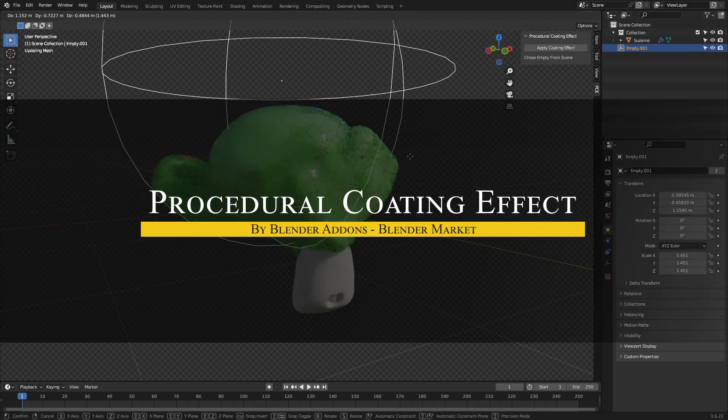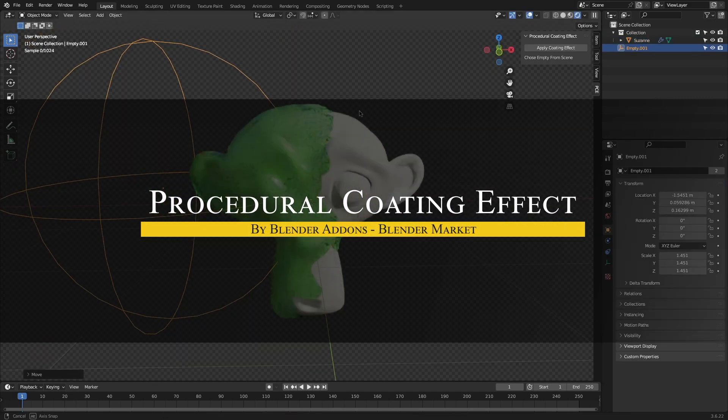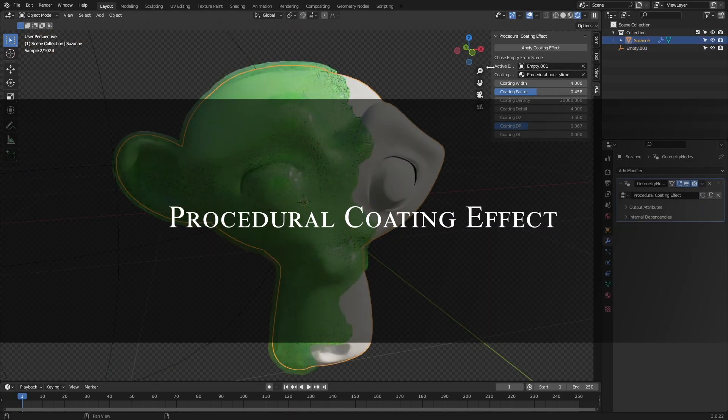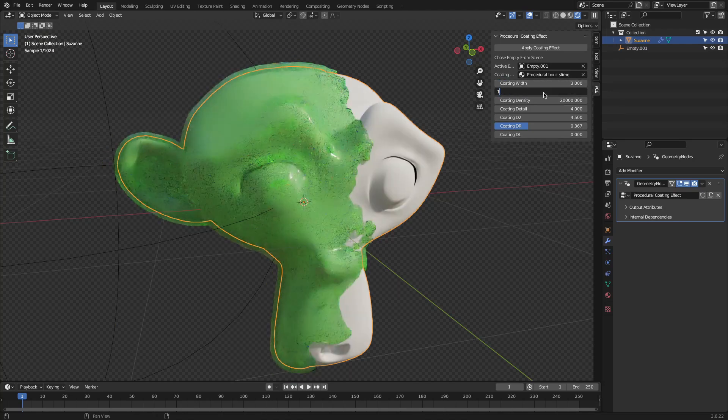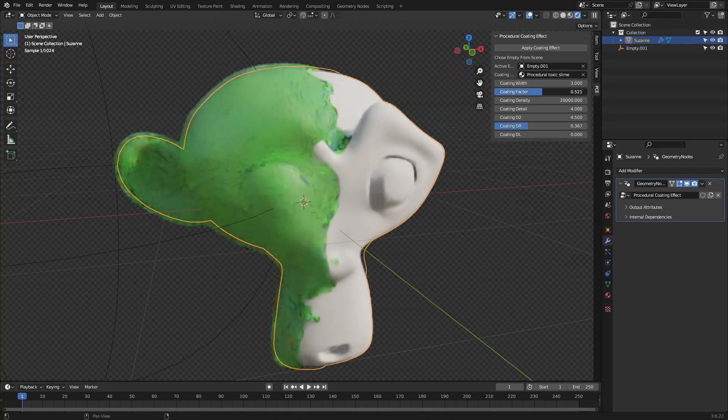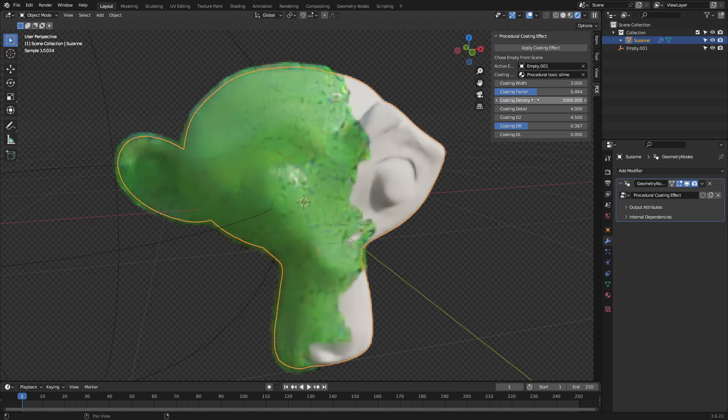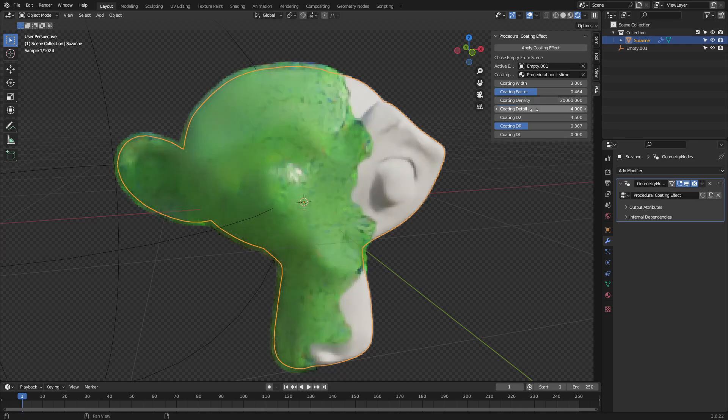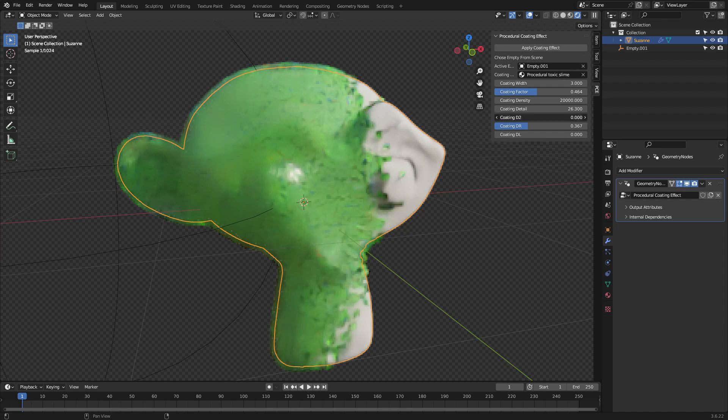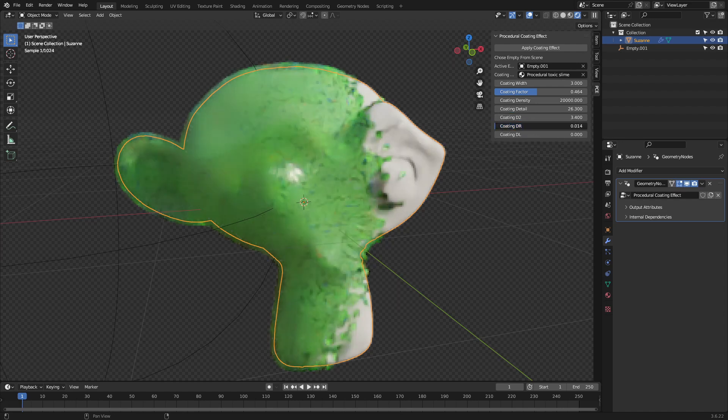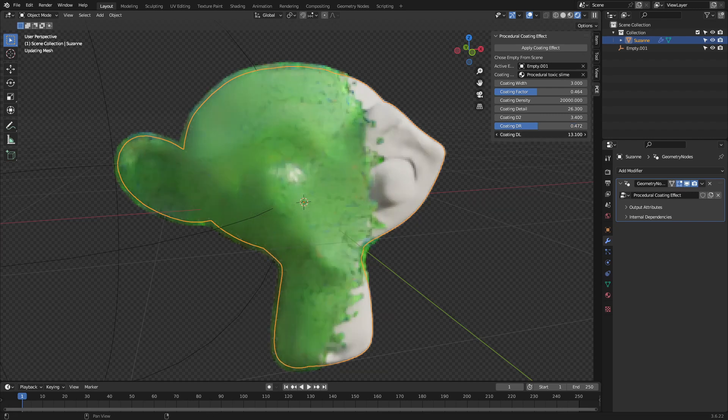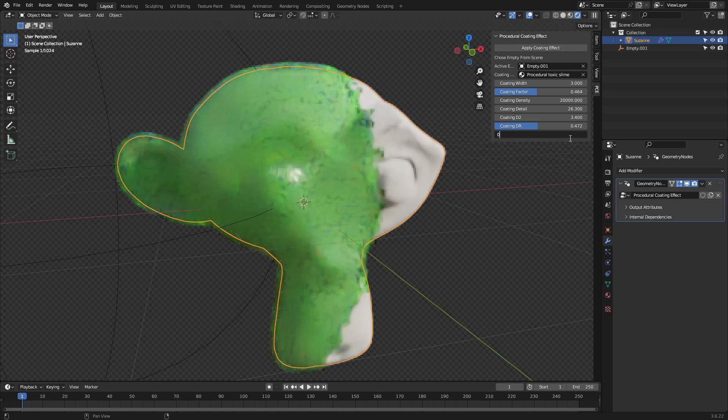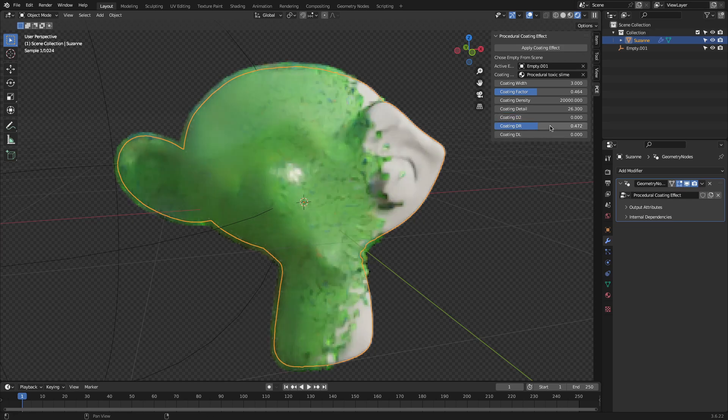Next, we're going to talk about an add-on called Procedural Coating. So if you've ever needed something to look like it's oozing, dripping, or getting slowly covered in slime or paint, this add-on delivers just that. It's a free procedural system that creates a floating surface effect, which is going to be perfect for things like goo, toxic spills, or even stylized corrosion. Once added, the add-on generates an empty as the origin point, but you can easily replace it with any empty in your scene for better control.